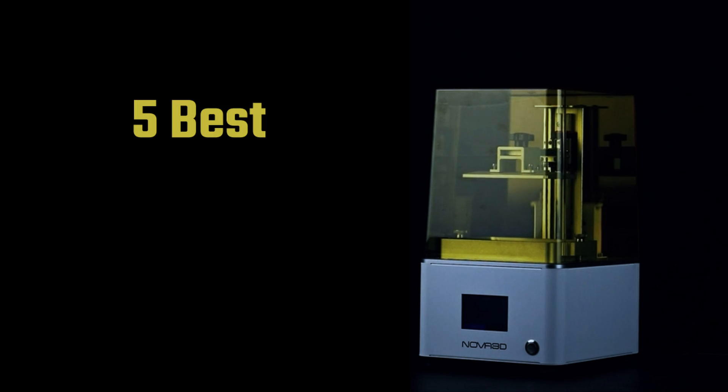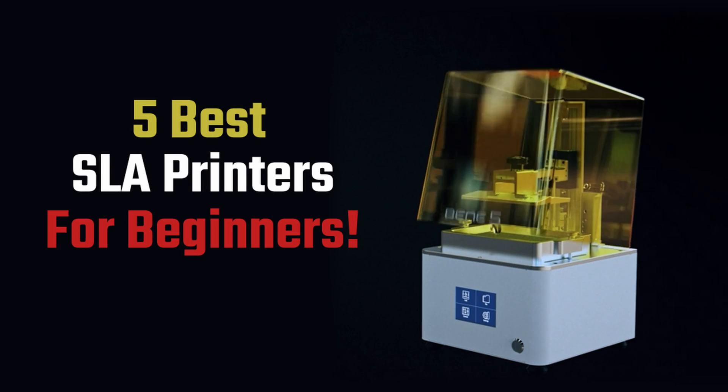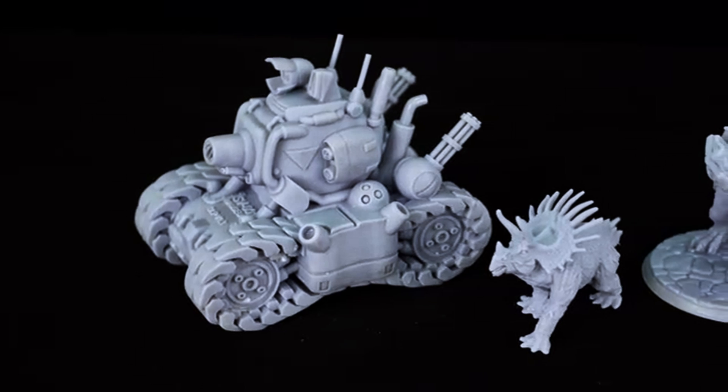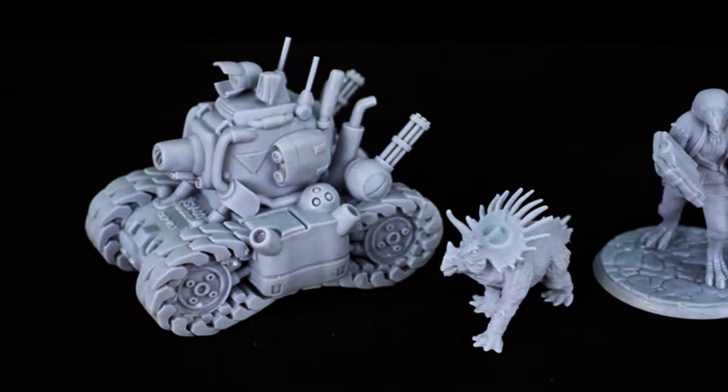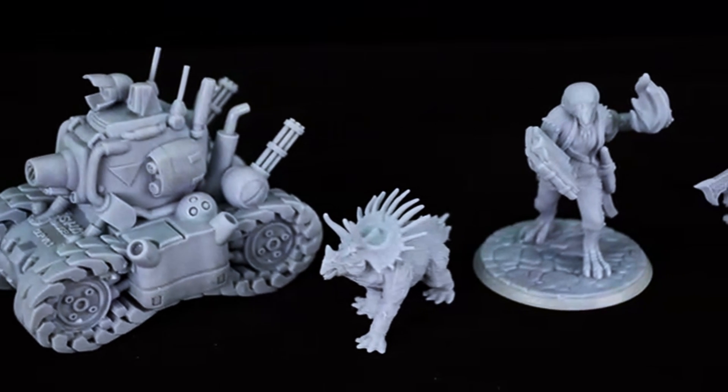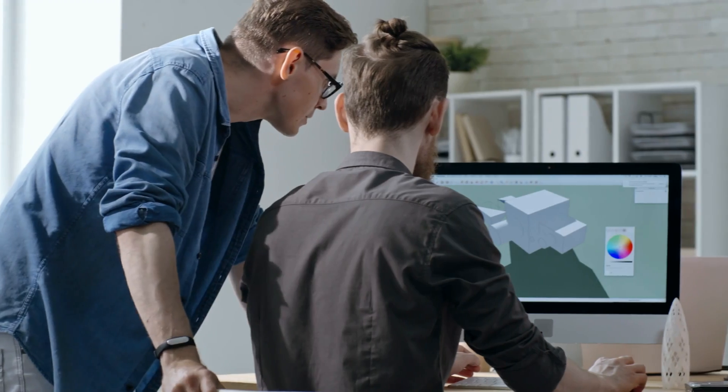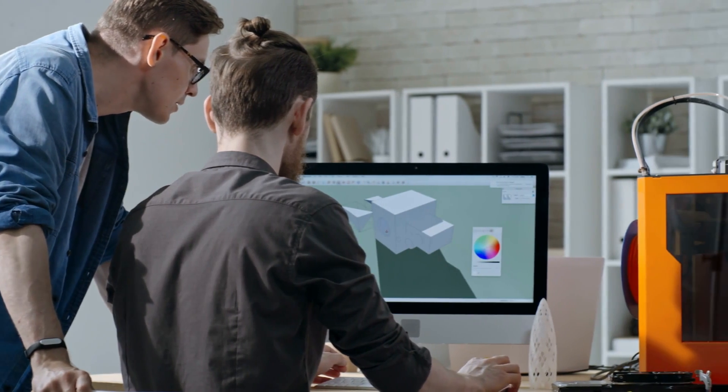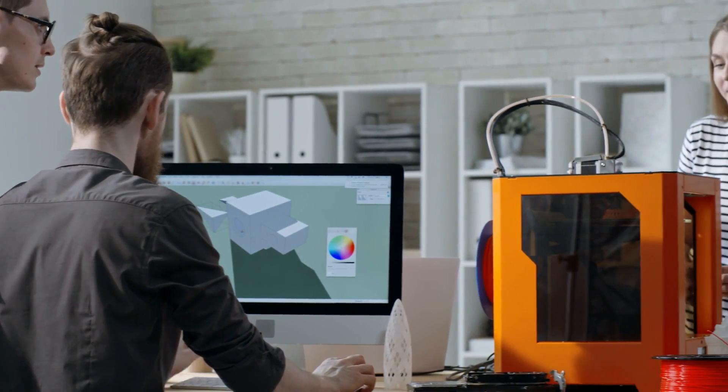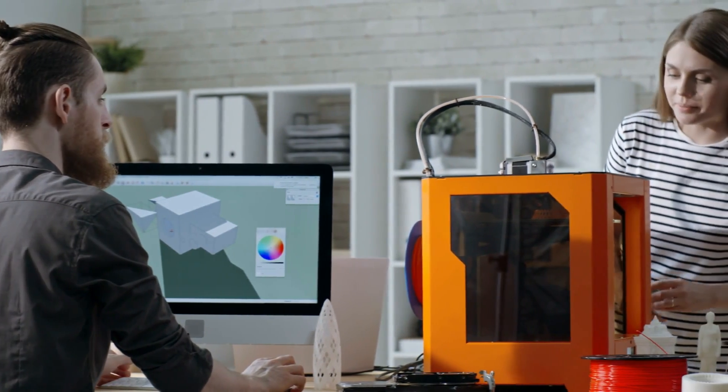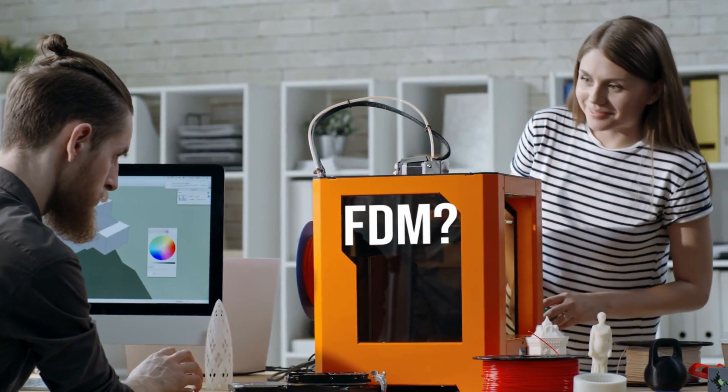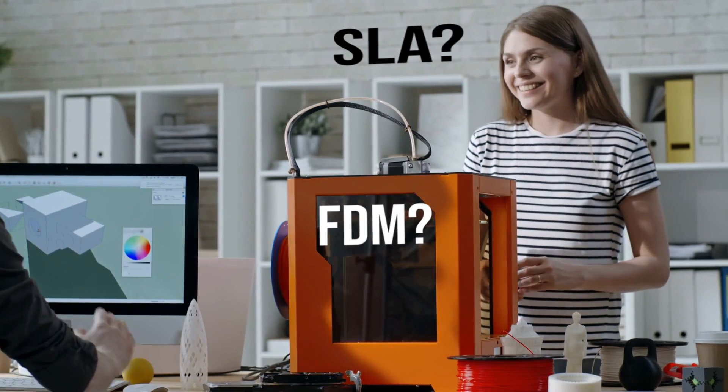So you're coming from the FDM printing side but heard about all the cool SLA printer stories and want to try out resin printers too? Or maybe you're an architect, designer, or engineer who is a beginner to the 3D printer world and you're confused, wondering if you should get an FDM or SLA printer - what's better, is it worth it, is it complicated?